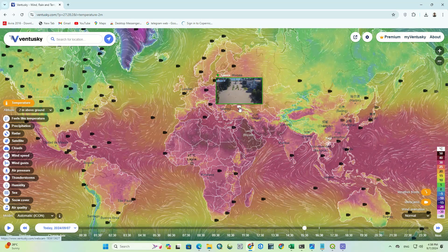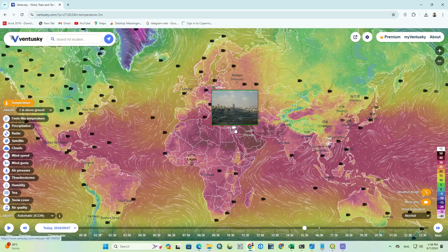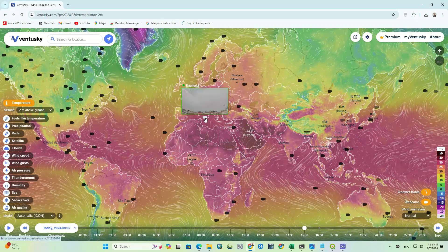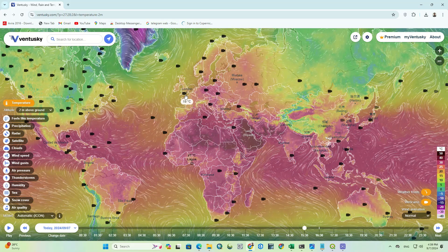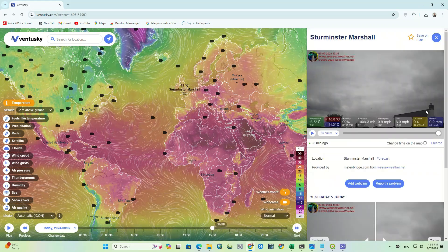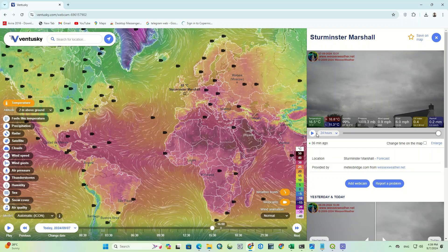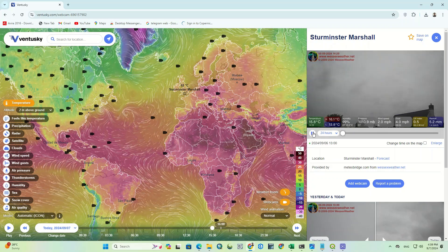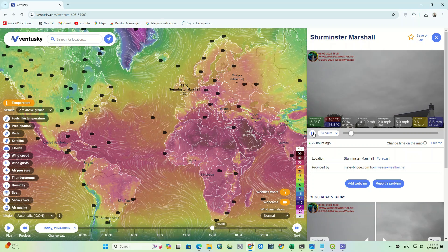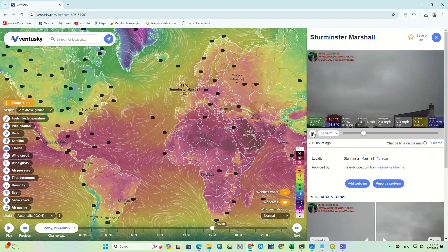Below the weather fronts, there is a webcam option. By clicking on it, webcams available all over the world will be displayed on the map. If we click on each one, we can see the weather condition of that area. We can even see the weather changes within 24 hours or hourly in the form of animation.